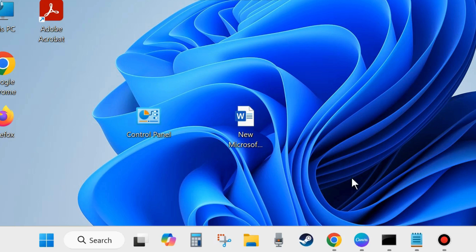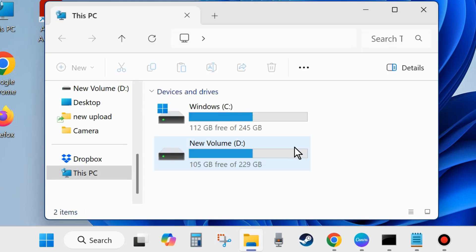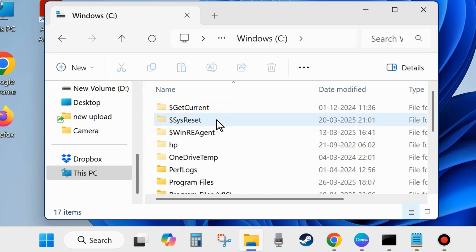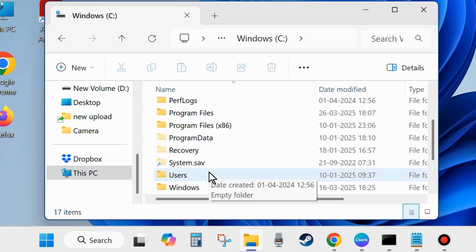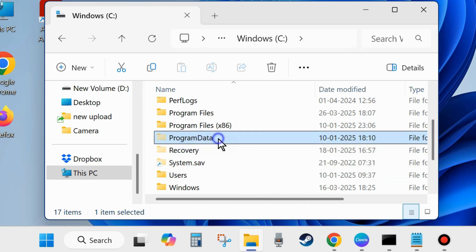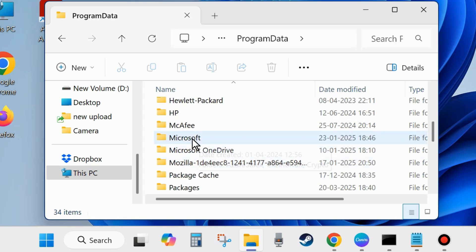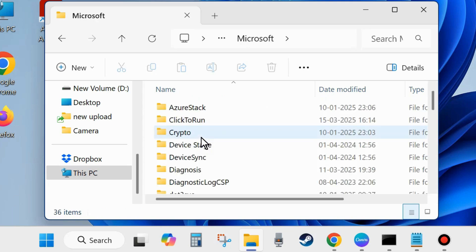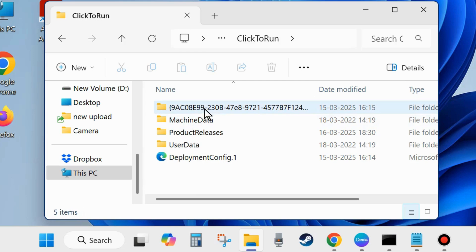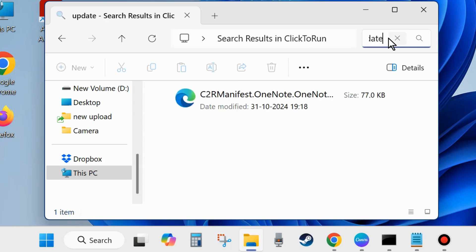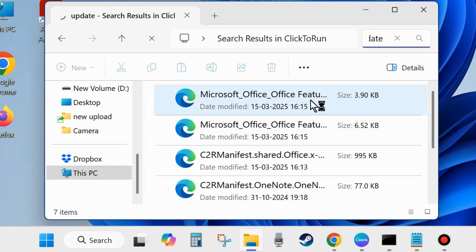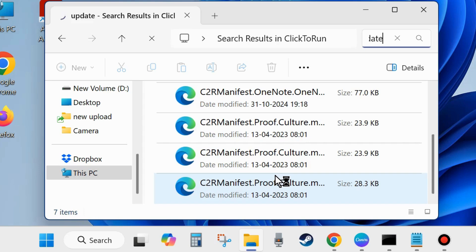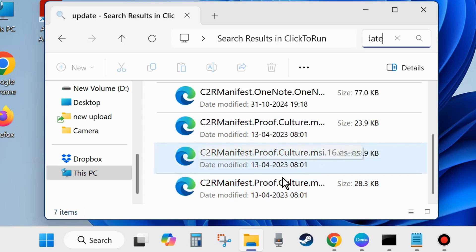Open Windows Explorer, go to This PC, navigate to the C drive where your program files exist, then go to Program Data and open it. Scroll down and look for the Microsoft folder, open it, then open the Click-to-Run folder. If you find any Microsoft Office update-related folders or files, select them and delete them. Make sure these are update-related folders only, not features or other related folders.